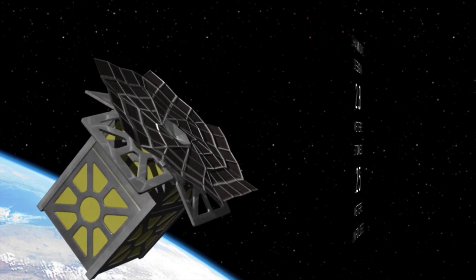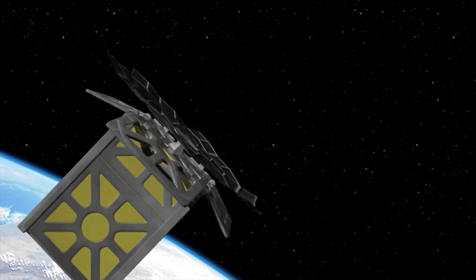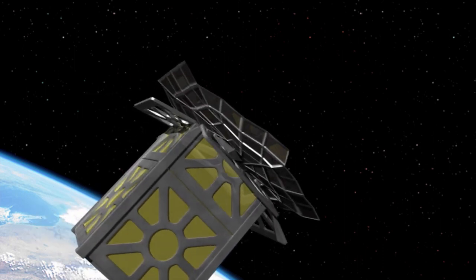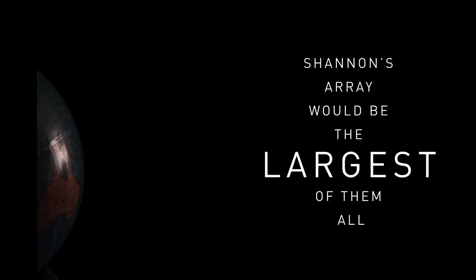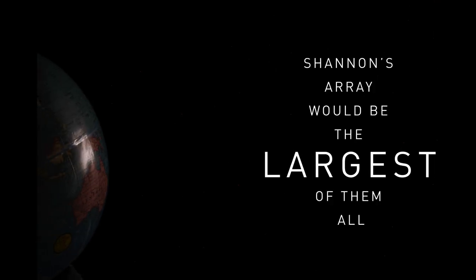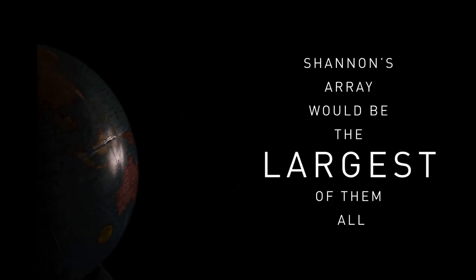With origami power, the solar array can unfold like a blooming flower, ready to catch the sun's rays. Once in space, the array would be the largest of them all, dwarfing those found on the International Space Station.